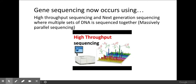Science has progressed quite a lot since then and we now use high throughput sequencing and next generation sequencing, which you do need to know as they're on the mark scheme. You don't need to know what they are in detail — just the names of these new, more thorough and quicker ways to sequence DNA. Both of these methods use massive parallel sequencing, where multiple sets of DNA are sequenced together, usually using computers.